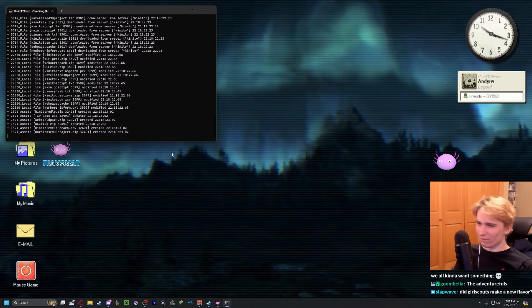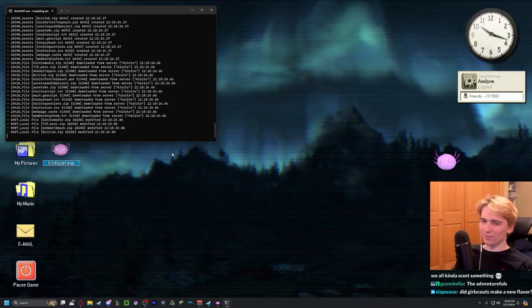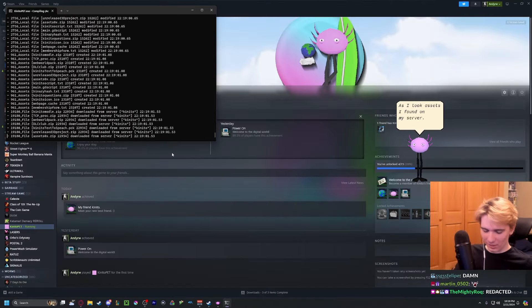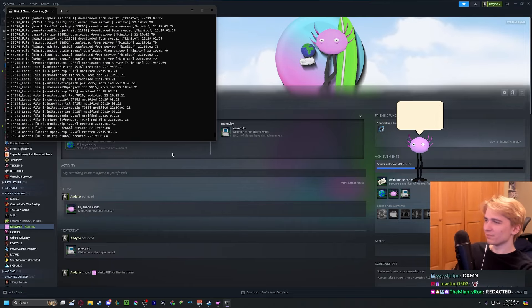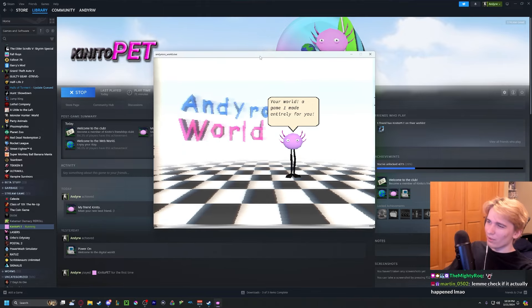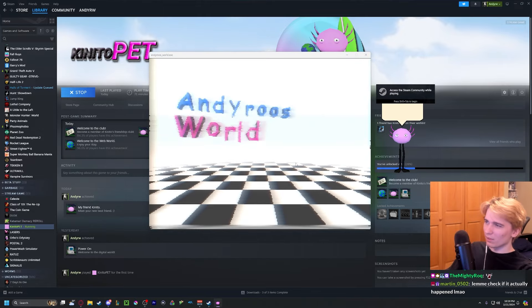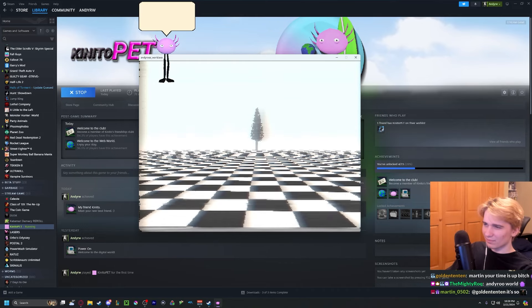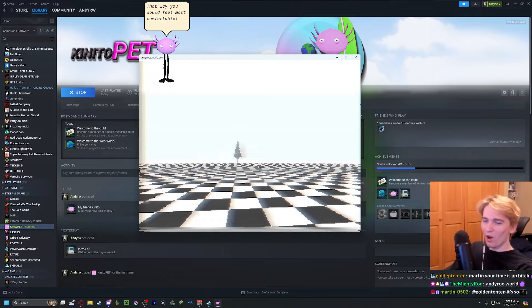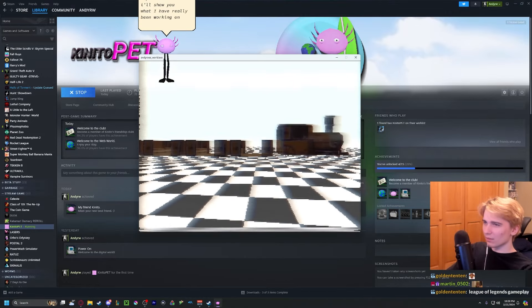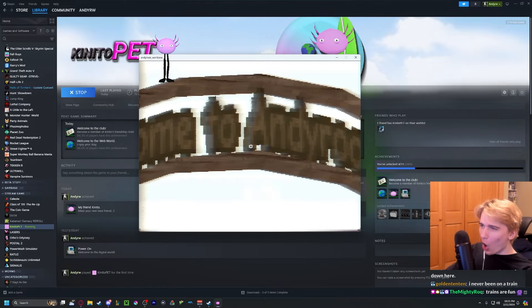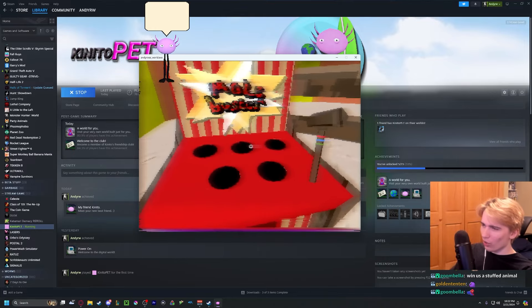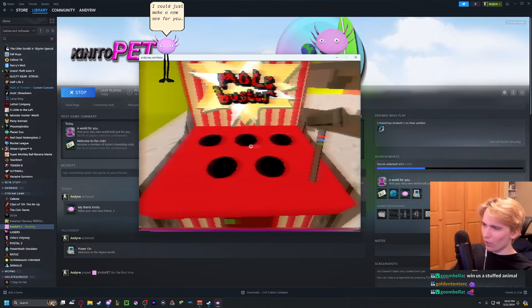I think you're really going to like this. Do I? I hope so, because you're hacking my entire computer for this game. The Roos World dot exe. Move. It even has your name in the title. Wow. Is that Mario zoom-in noise? Oh shit, a train. And I'll show you what I have really been working on. No way! Wow. If you ever get bored of this world, I could just make a new one for you.